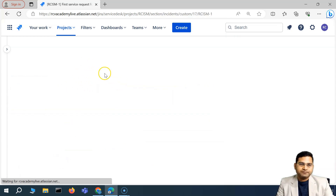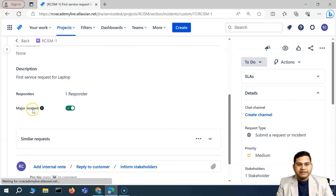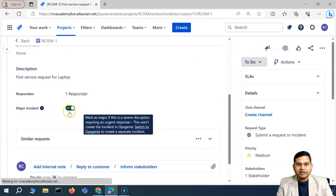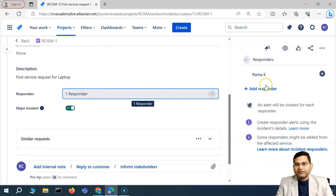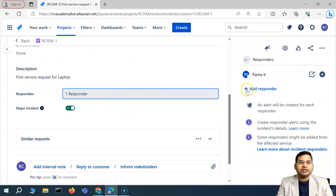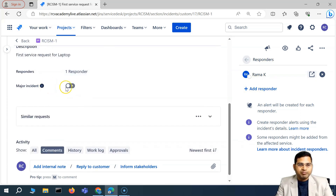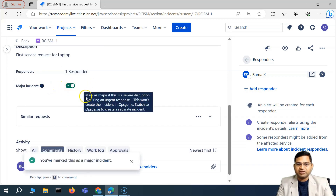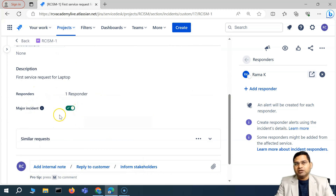I'll go back to this particular incident and you'll see below general, we now have responders and the major incident field as well, which is a toggle. Now, what exactly is the responders field? A responder is somebody who will be responsible for responding to this particular incident. You can have multiple responders — simply click on that particular field, you can add a responder from the list for this particular incident. If you want to mark this incident as major, you can enable that toggle — this flags the incident as a severe disruption.